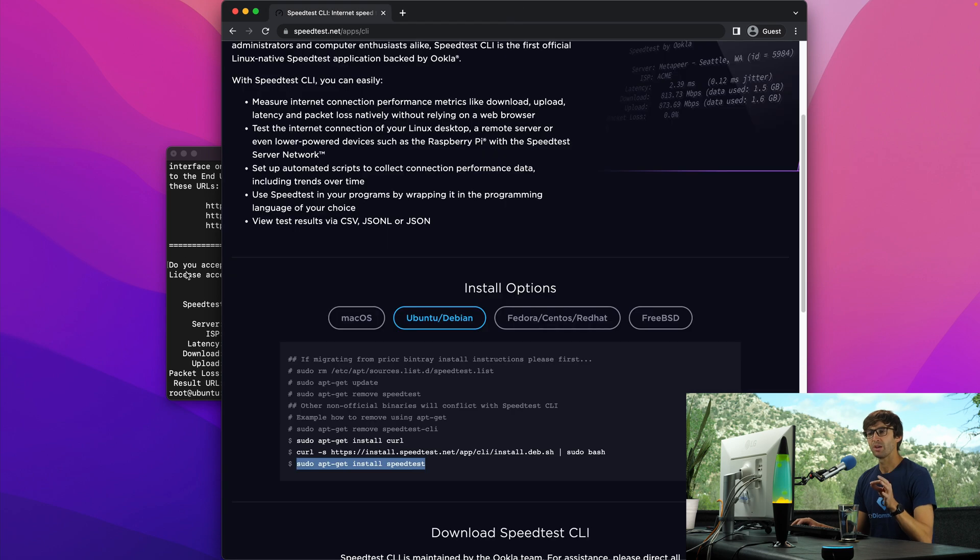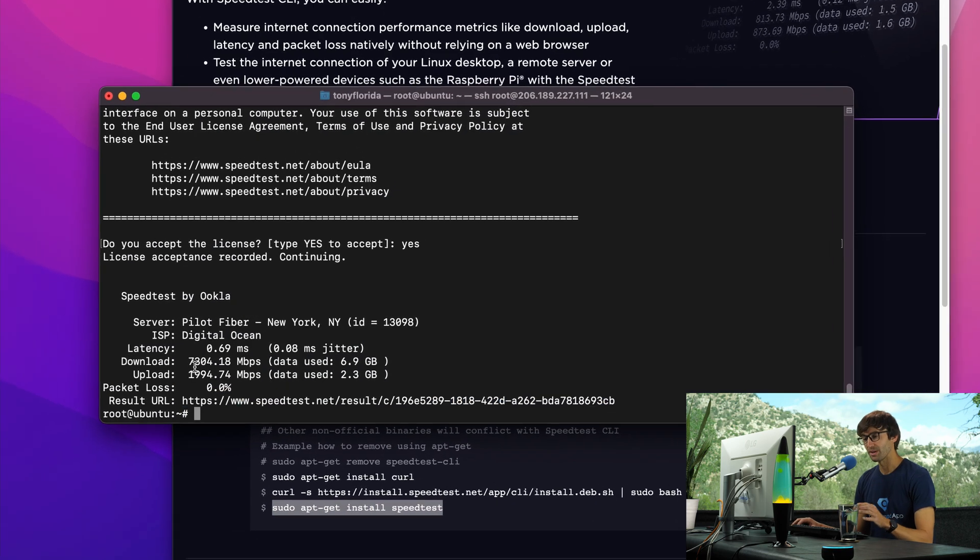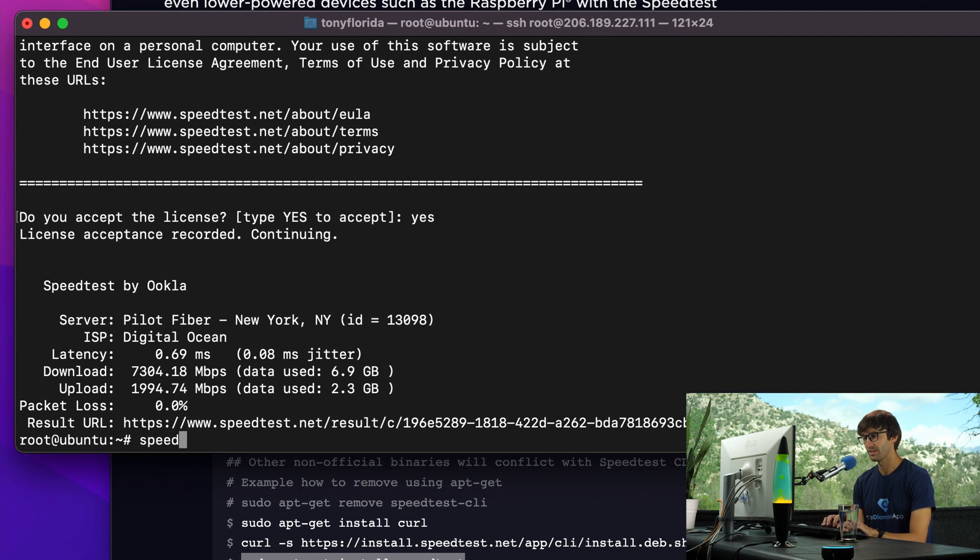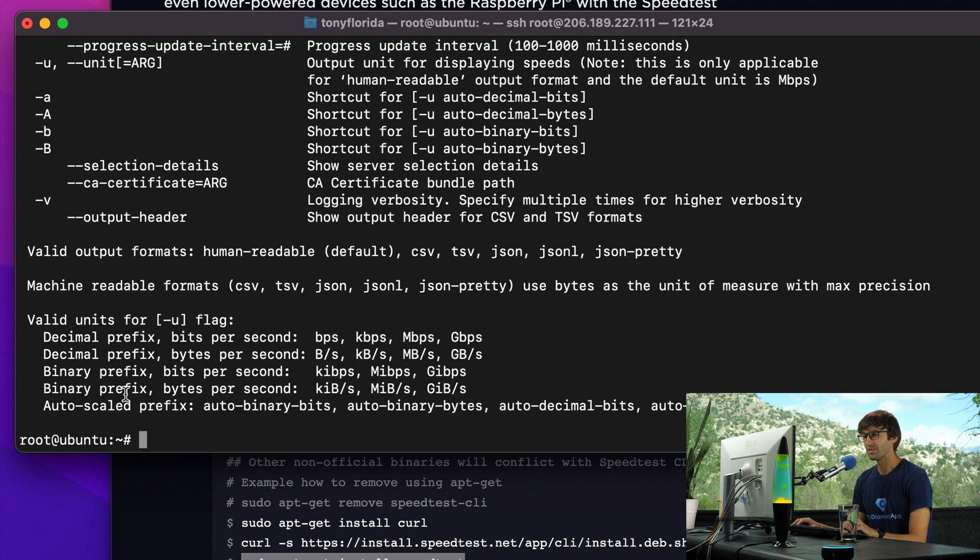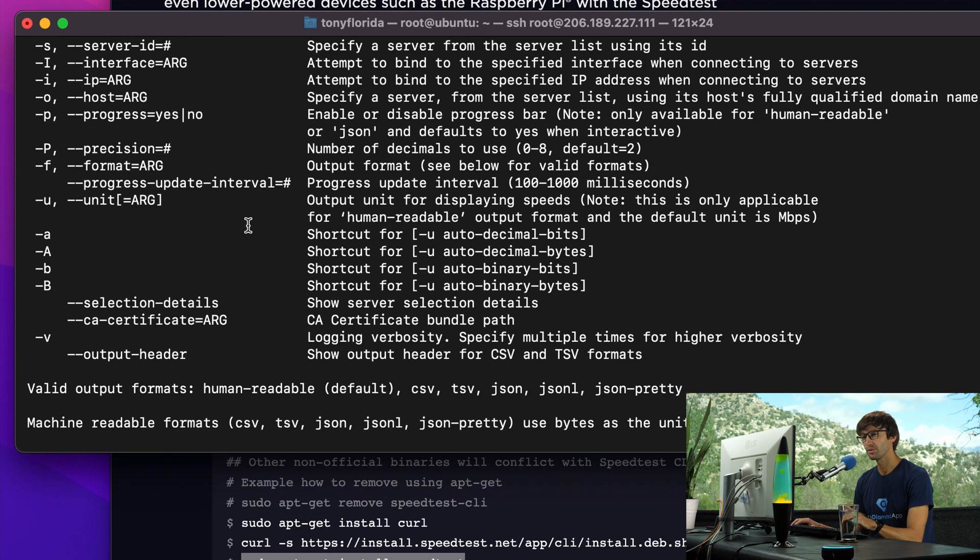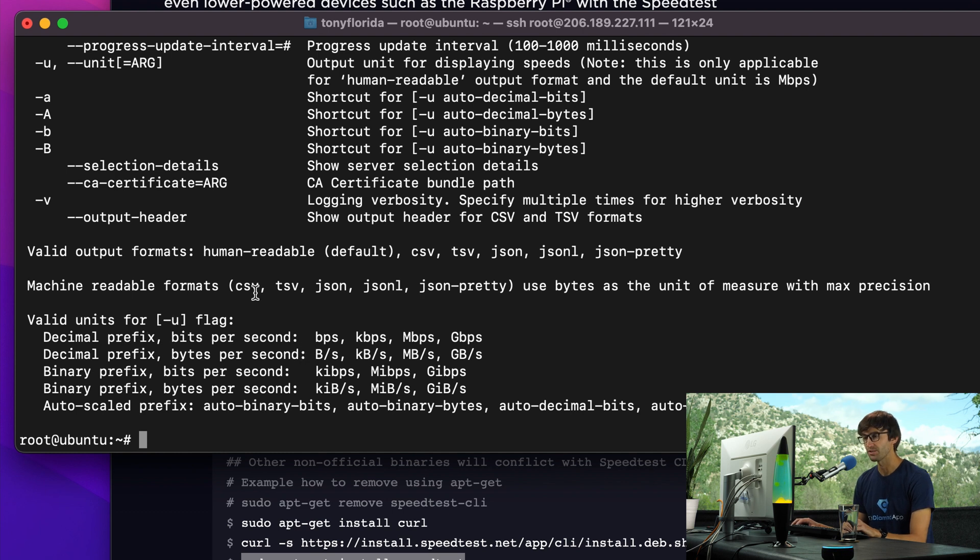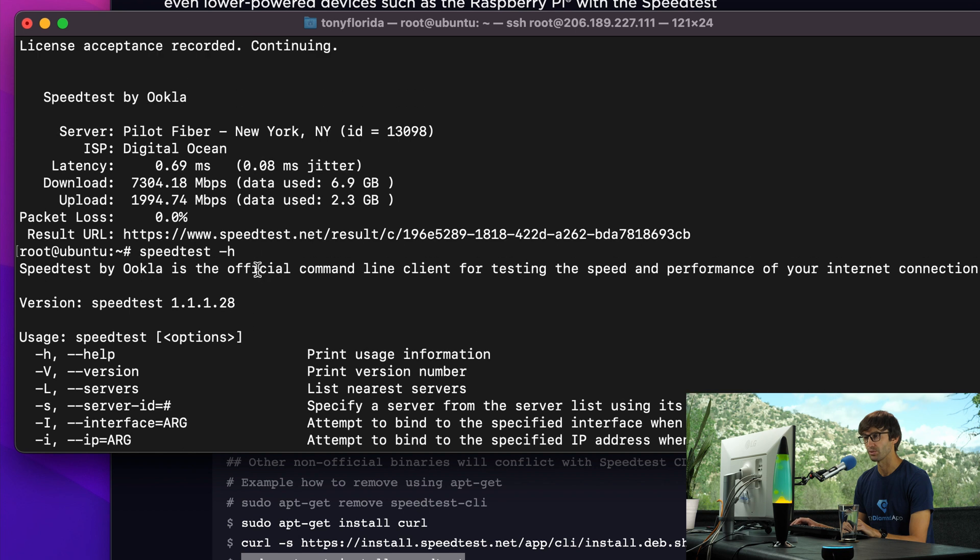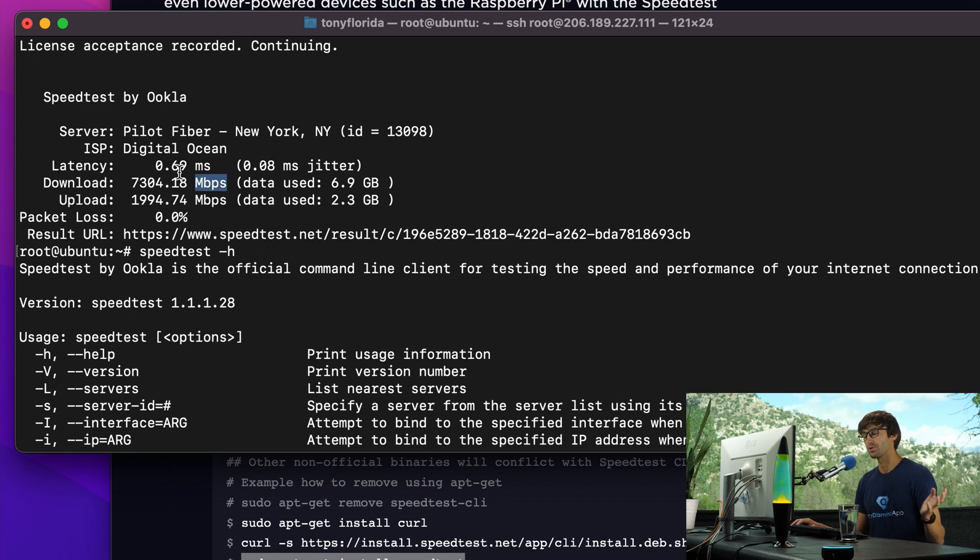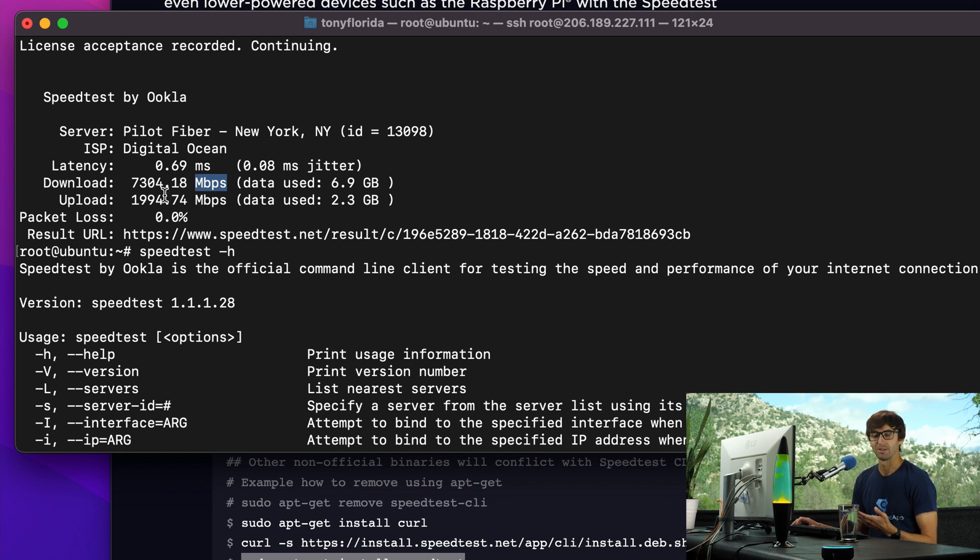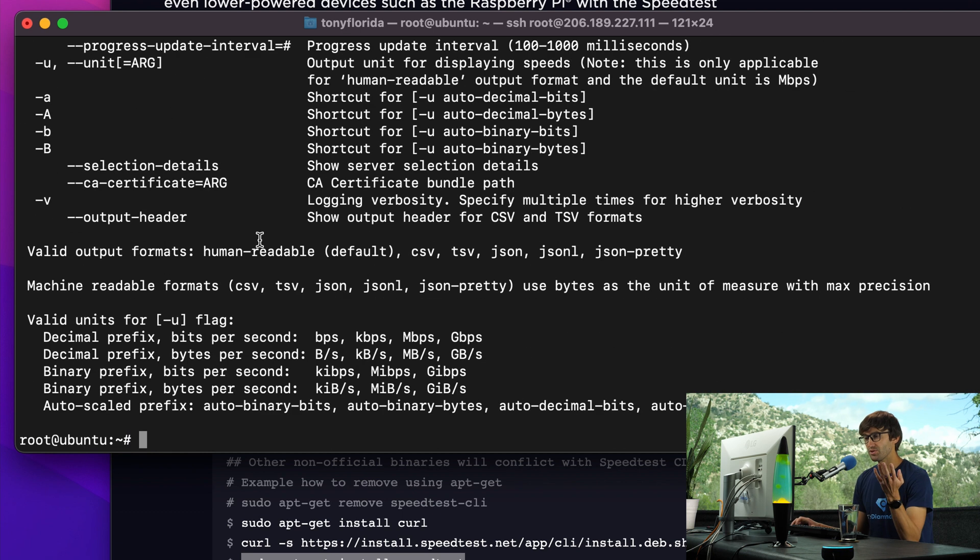What I really like about this - if you type in speed test dash H, you can see that you have a lot of options. We'll go into some of these, but you can see that you can pick different types of units for what it's measuring in. We were measuring in megabits per second. Because we have so much bandwidth here in the server, megabits per second might not be the best way to measure it. So let's change that.